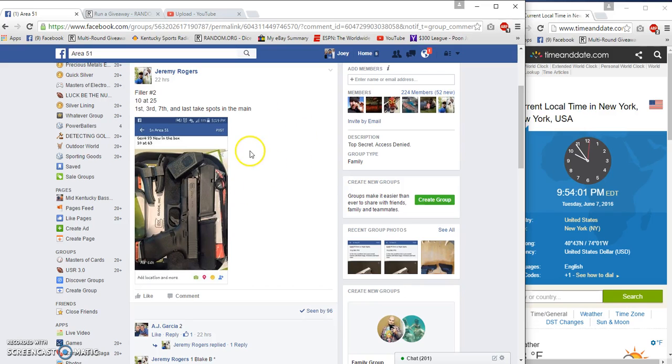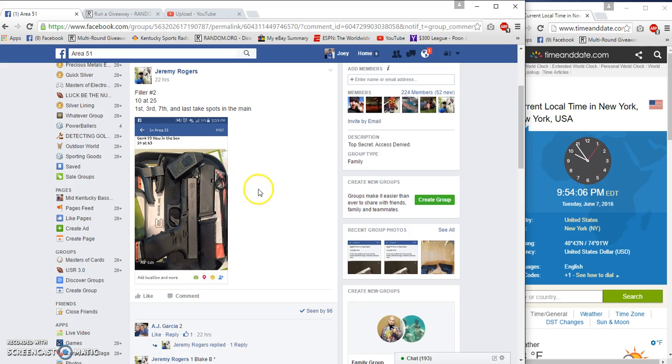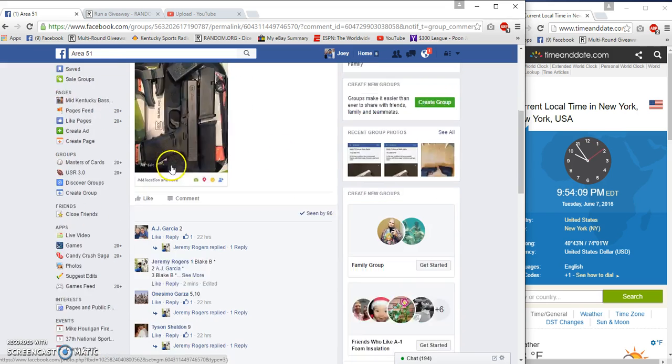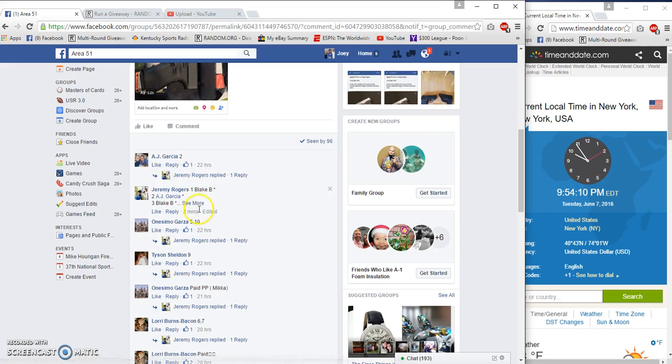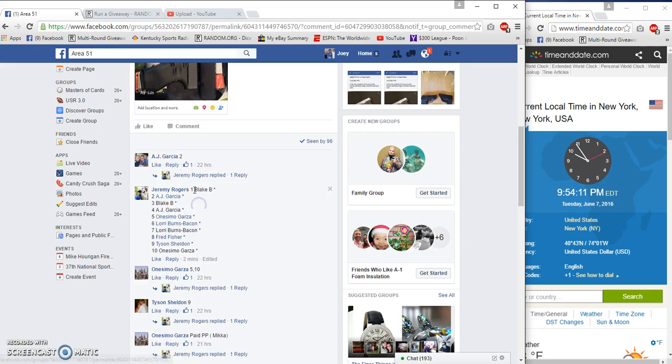Alright, there you go. 51 gonna run Jeremy Rogers filler number two for Godzilla Gen 4. First, third, seventh and last spots in the main, 25 a spot in spots.